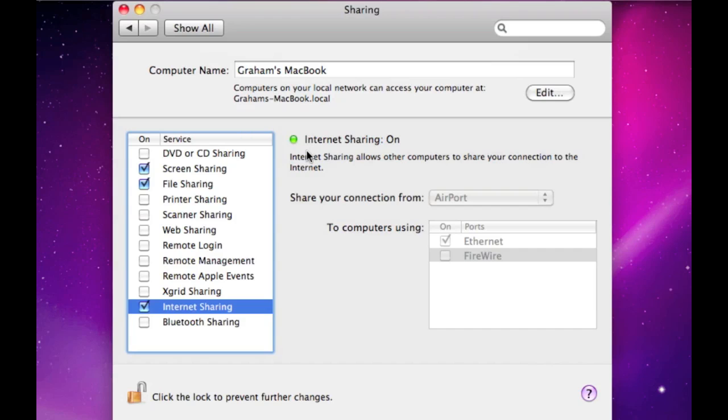So yeah, that's basically a cheap way of transmitting your internet connection to multiple computers without buying any extra stuff.